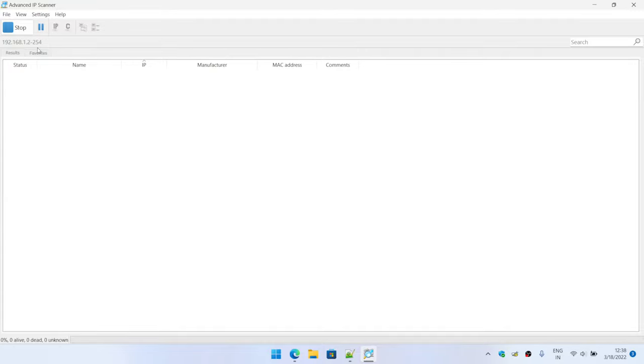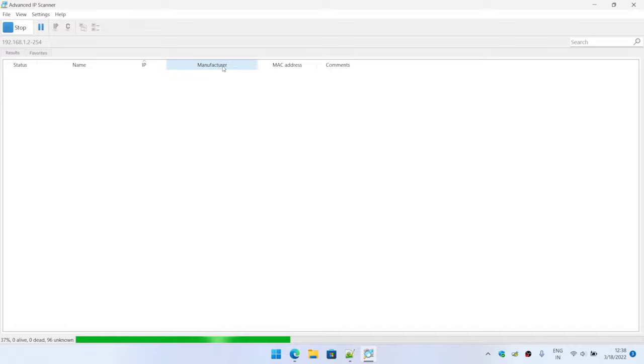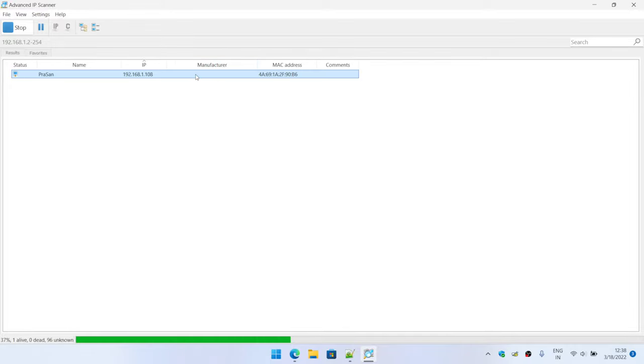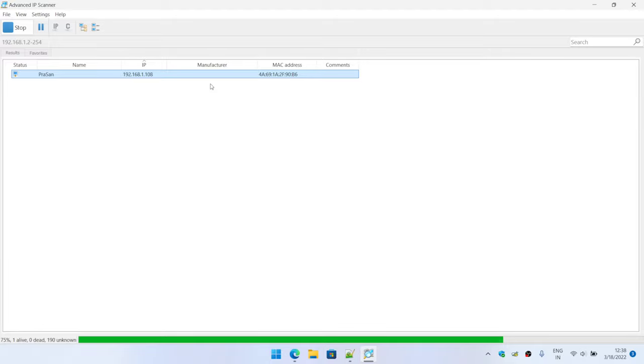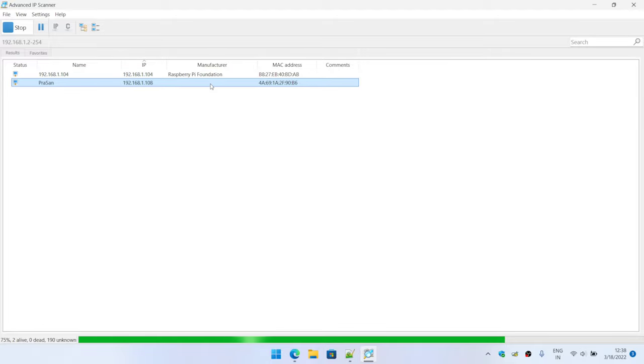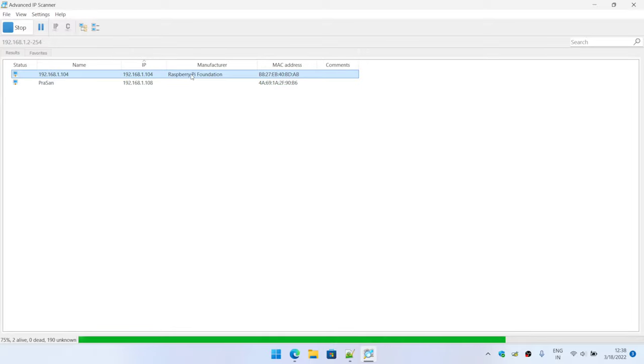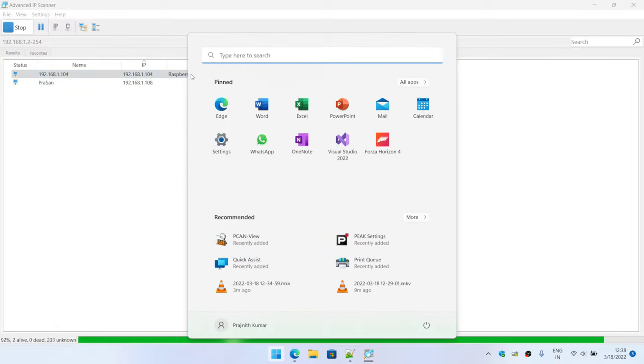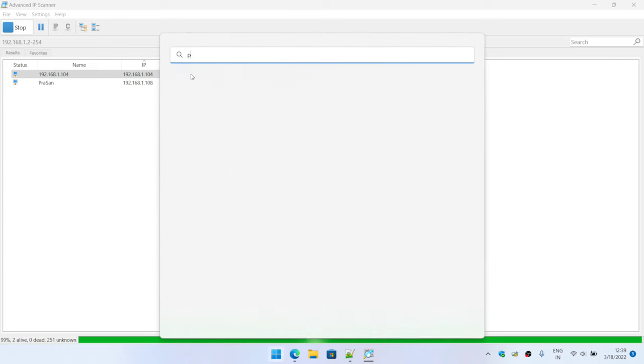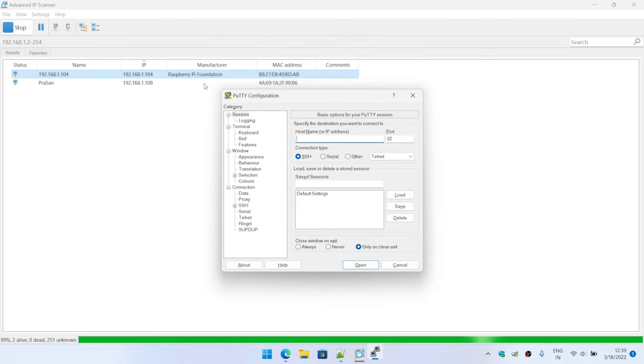Or you can say the modem. In most cases you would see the device information under the manufacturer tab. If it's Raspberry Pi you should see here as Raspberry Pi Foundation something like that. So let's wait for the scan to get completed. Yep, and here you can see 104, it's saying Raspberry Pi Foundation. I have only one Raspberry Pi in the network so that should be it. Let me go ahead and connect to it.